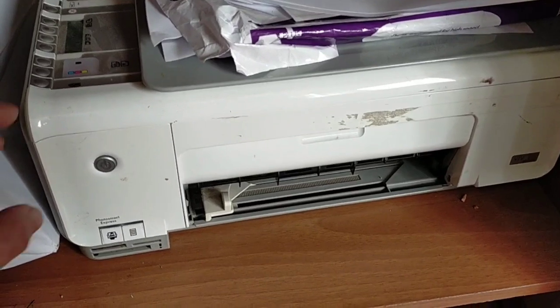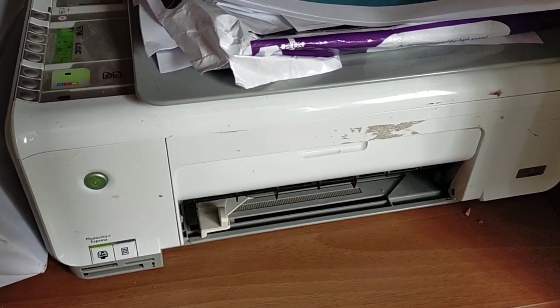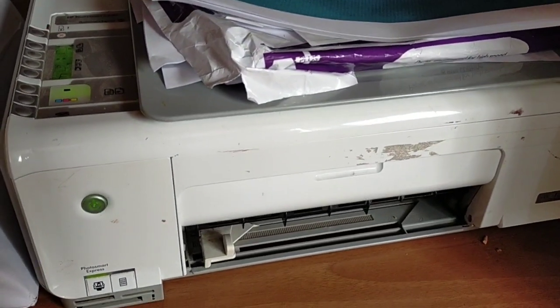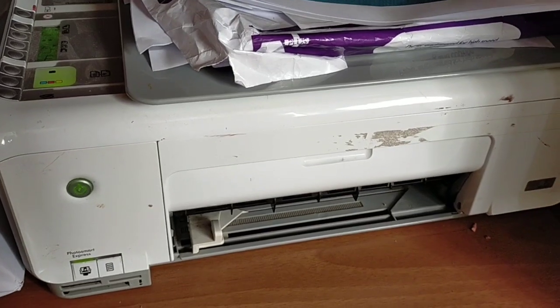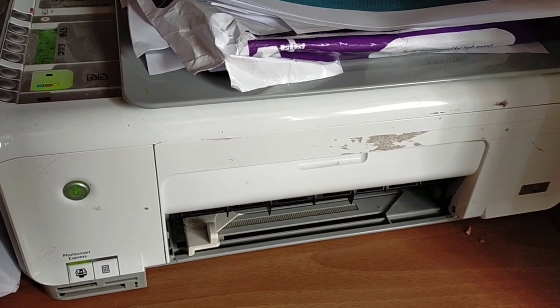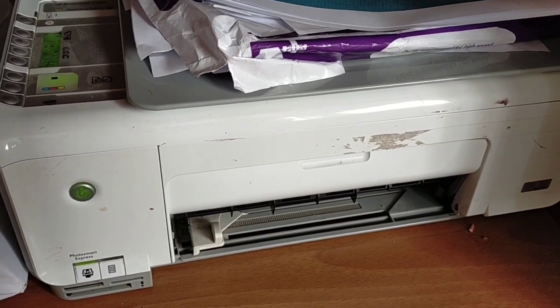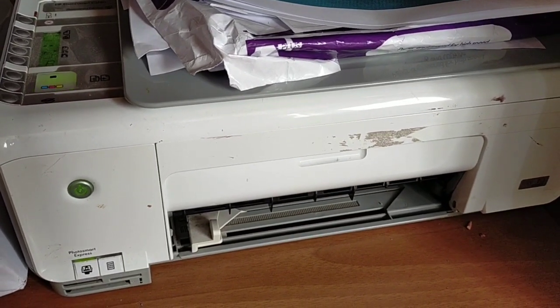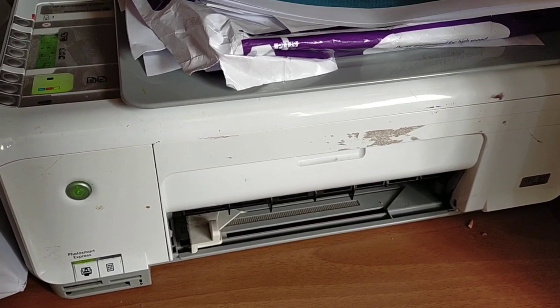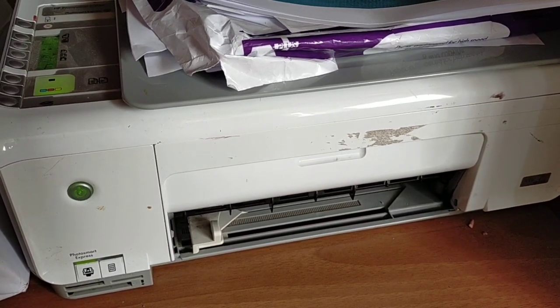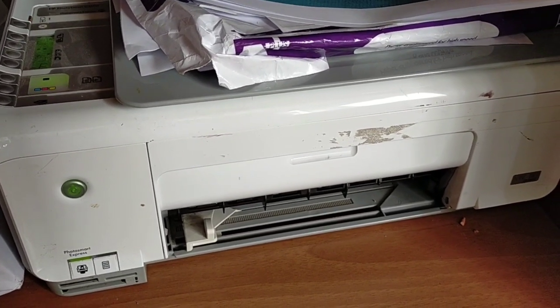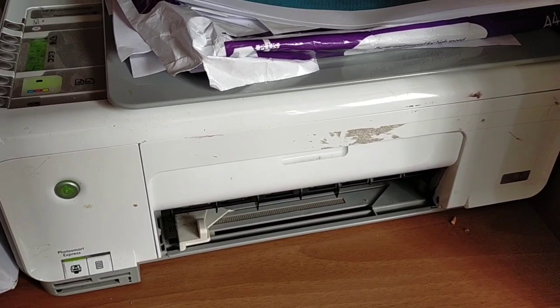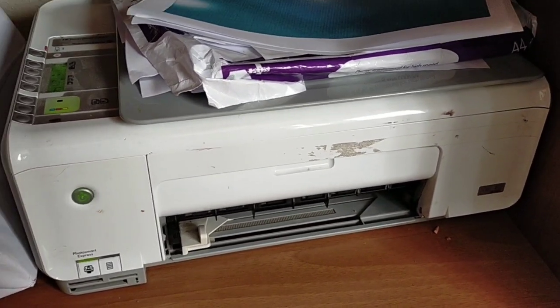Bene, rieccoci tornati a casa, accendiamo PC e stampante ed iniziamo il lavoro. Ecco la mia vecchia stampante, ormai scassata. È una HP all in one, serie, se non erro, C 3100 180. Comunque, accendiamo e iniziamo il lavoro.